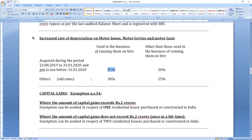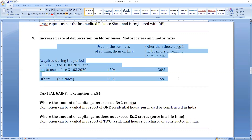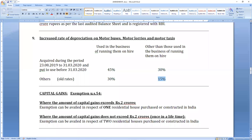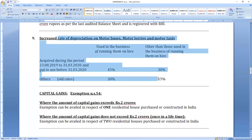Additionally, for electric vehicles: Section 80EEB gives ₹1.5 lakhs deduction on interest on loan for purchasing an electric car. If the car is purchased during this period and put to use before the end of the previous year, you get 30% higher depreciation, and for electric vehicles 80EEB allows ₹1.5 lakhs on account of interest. The rate can be asked in your examination — normally 15%, taxi 30%, purchased in this period then 30% (or 45% for taxi).